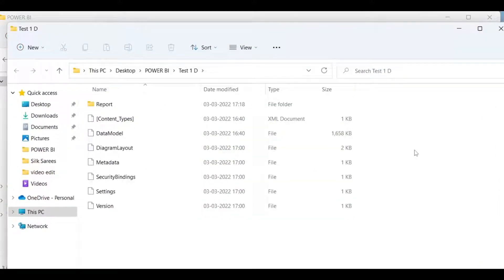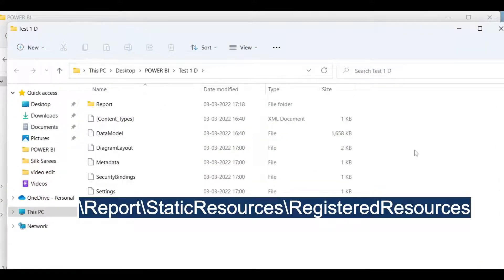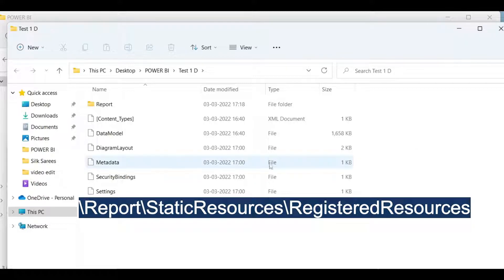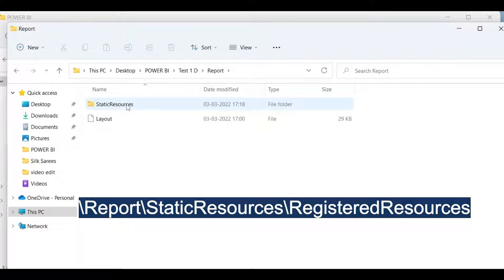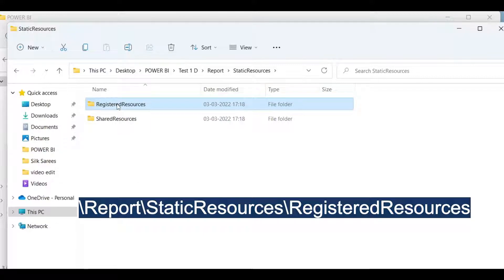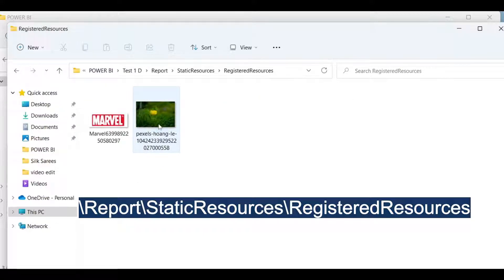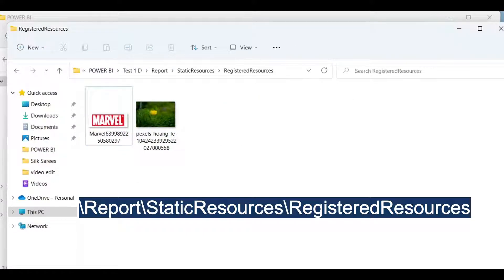The file is now extracted. The path where all the images are saved is Report\StaticResources\RegisteredResources. Here we have all the images - the Marvel image and the background image. Thank you.